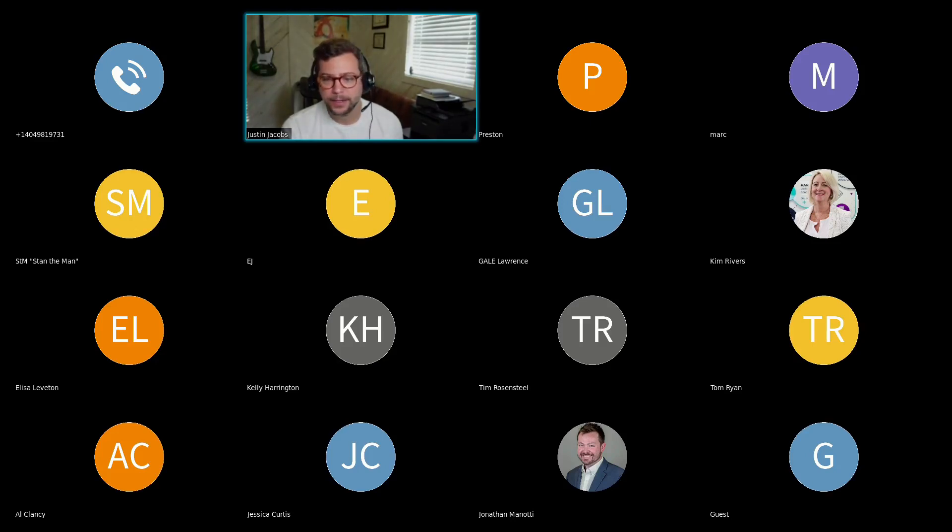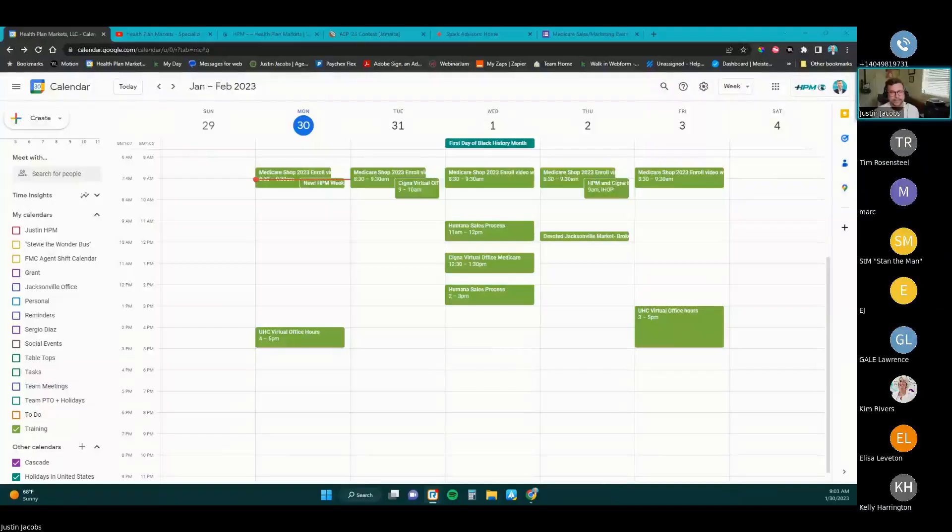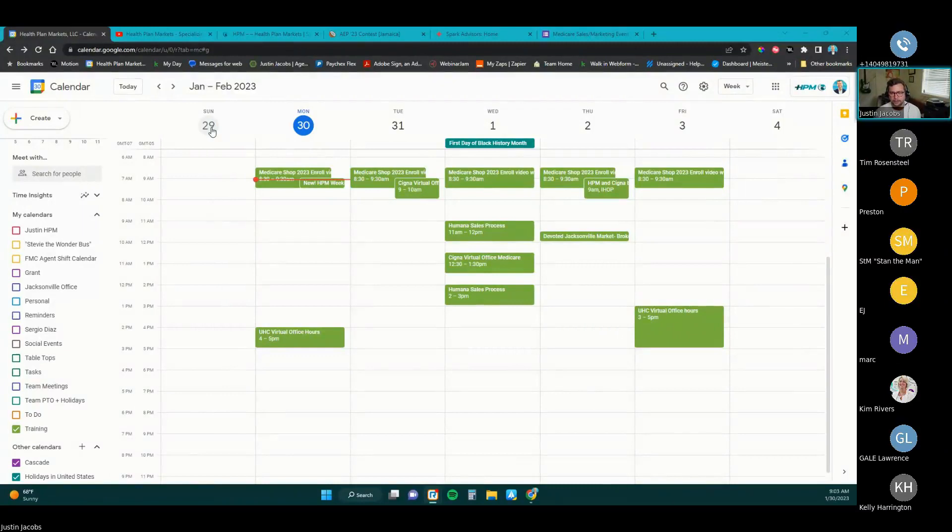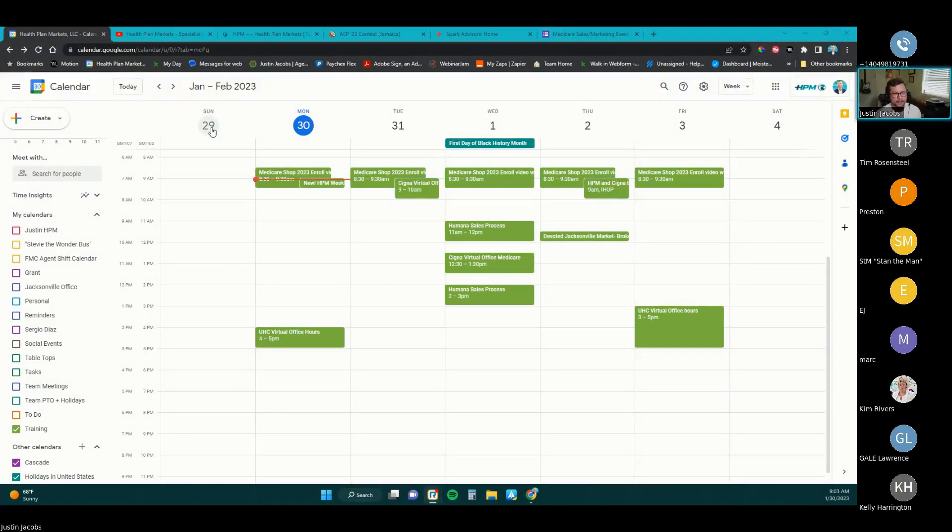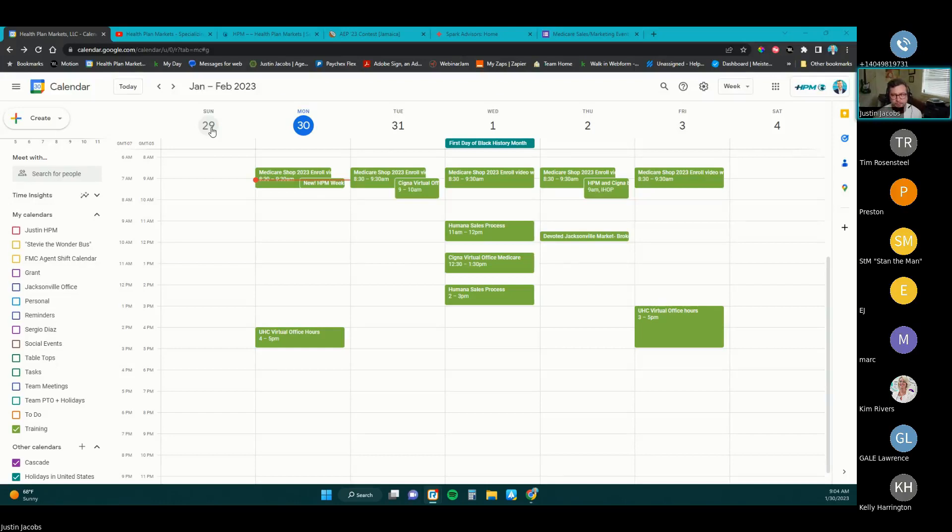I am going to go ahead and share my screen here. And here's a training calendar. If you guys don't have the training calendar, please just shoot us an email at support@askhpm.com and we will get that calendar hooked up for you on any device that you choose. If you're on your phone, it's really great because you can toggle the calendars on and off. If you want to see what trainings there are today, you can turn the calendar on. It's not as bad as it might seem.